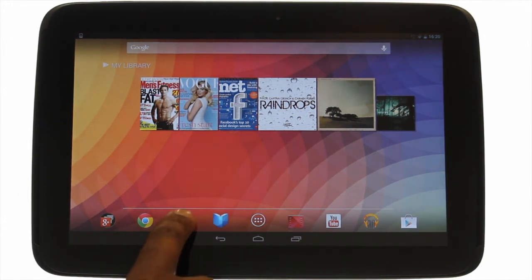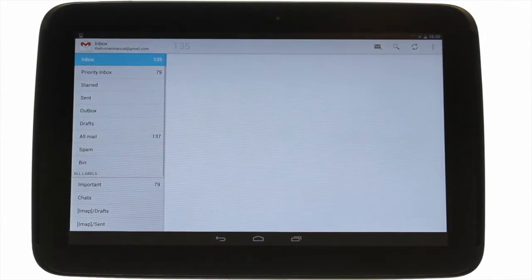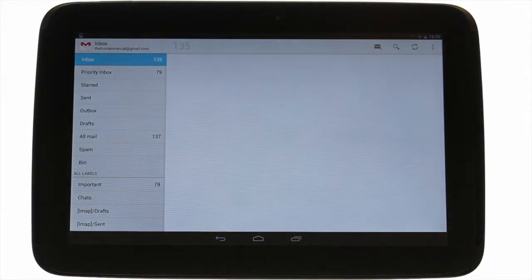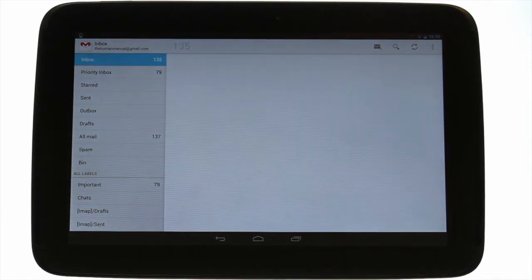Touch the Gmail app icon. Touch the new email icon found at the top right of the screen.